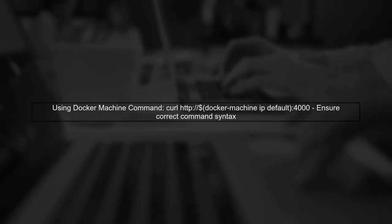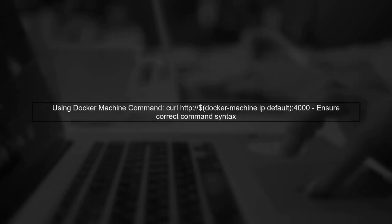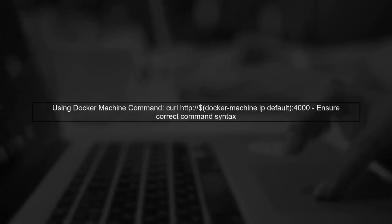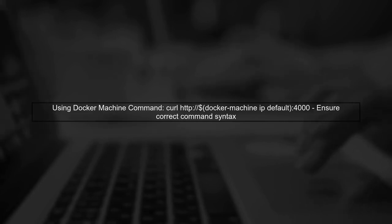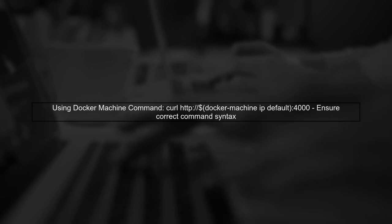Lastly, if you're using Docker machine, remember to use the correct IP address. Instead of docker-machine ip default, use docker-machine ip default to get the correct IP.